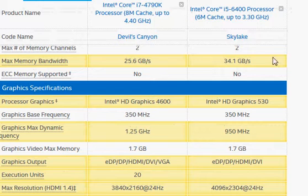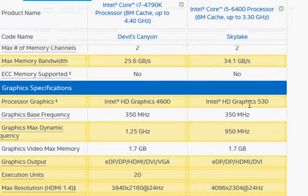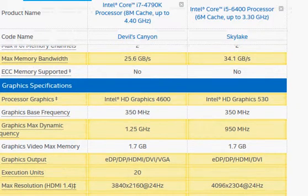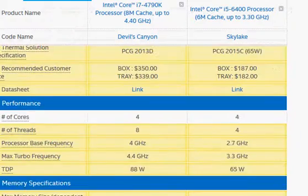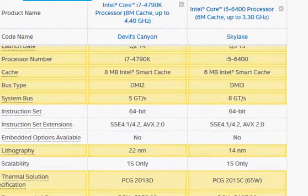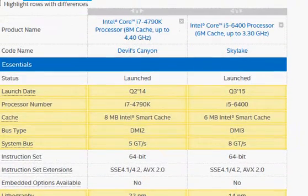So to summarize: the Skylake advantage is number one, better graphics, and number two, it's cheaper. However, the Haswell Devil's Canyon advantage is that it's much faster, it's overclockable, but it's also more expensive. Thanks for taking a look.